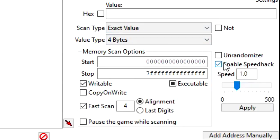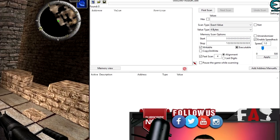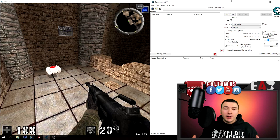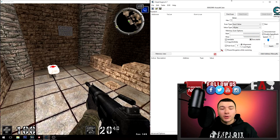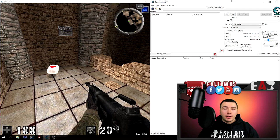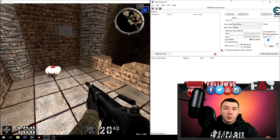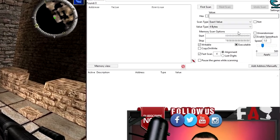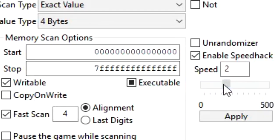In Cheat Engine, just click this button right here and you should be good to go. The speed is by default set to 1.0, so to enable a higher speed, all you have to do is drag the slider here or type in the number that you want and click apply.